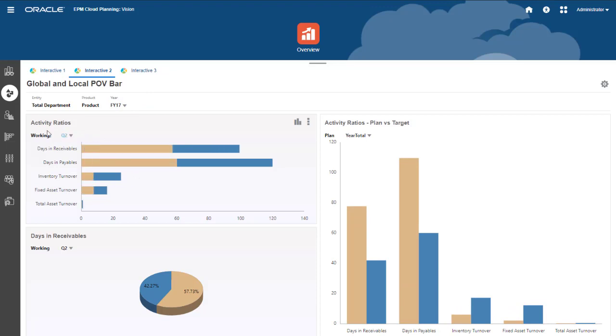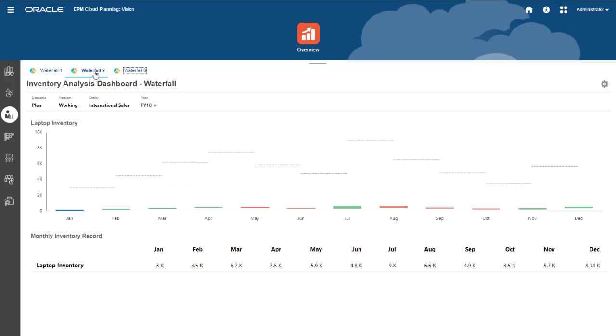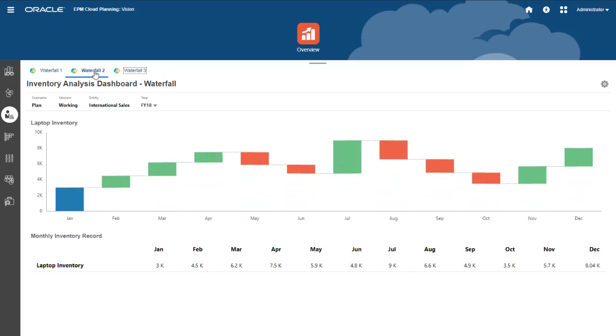Let's look at some variations of waterfall charts. You can use waterfall charts to visualize the changes in a single account over time, in this case, laptop inventory over the months of the year.